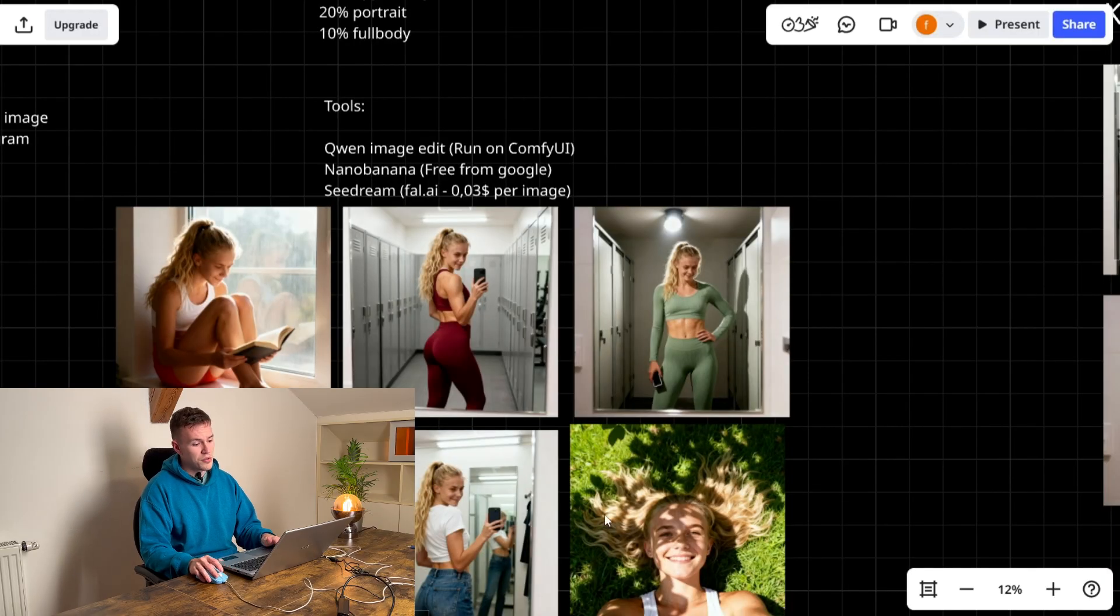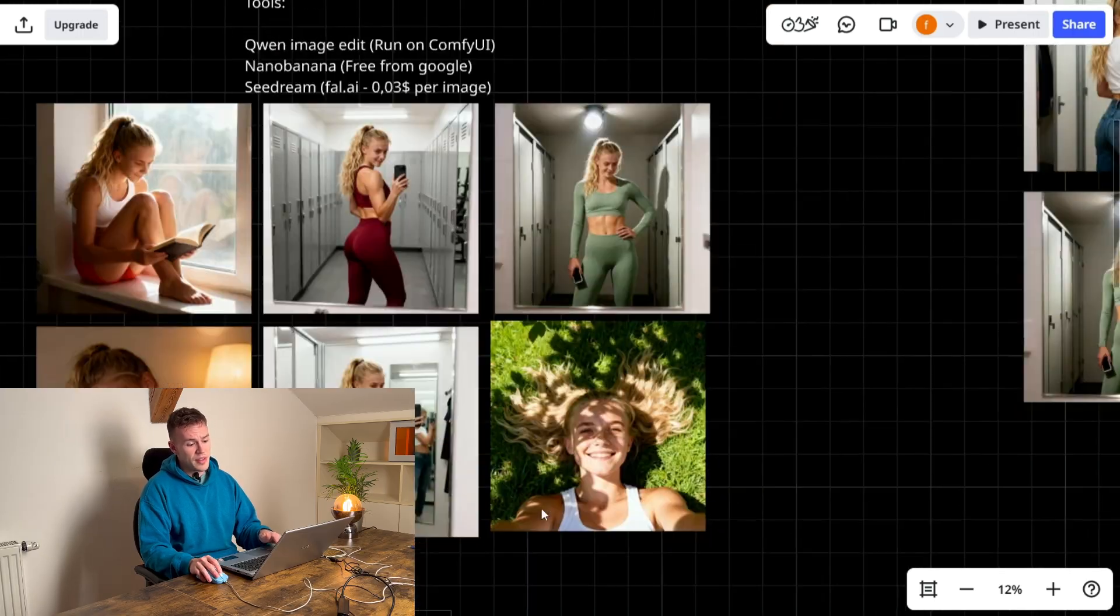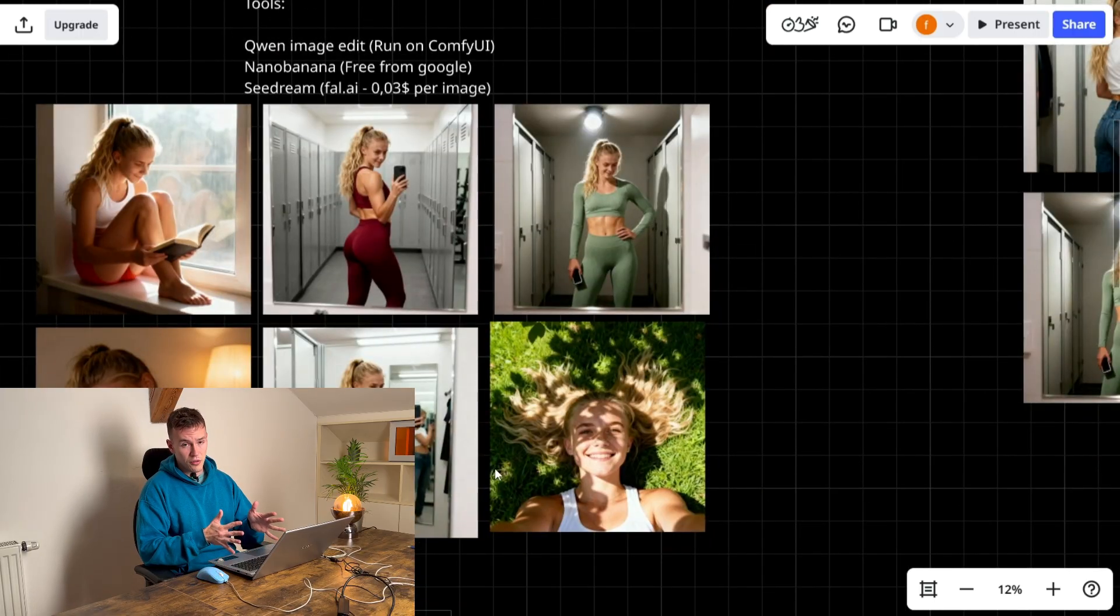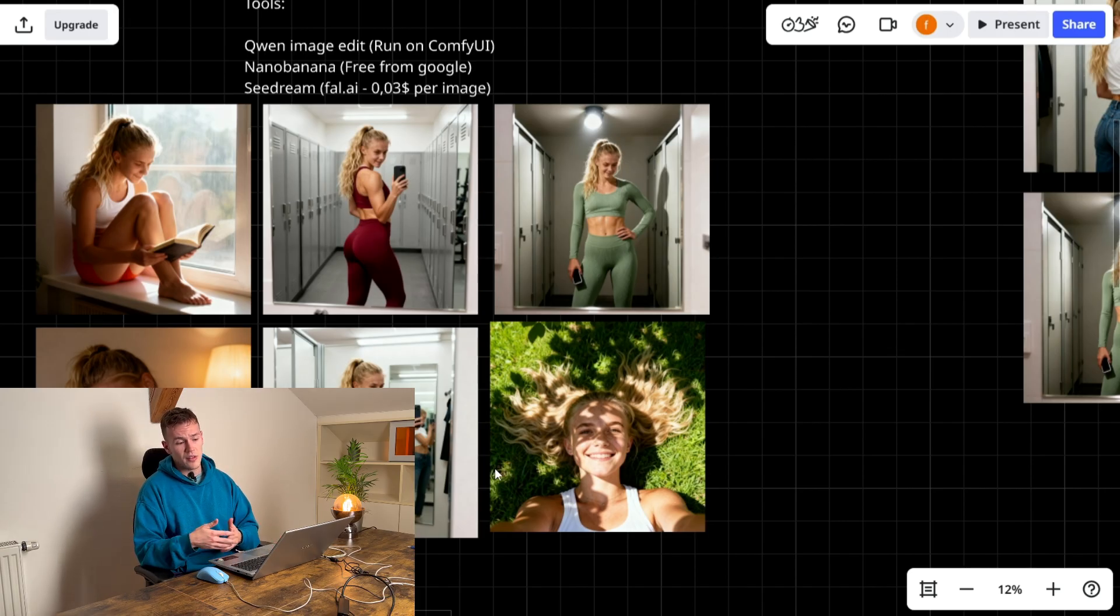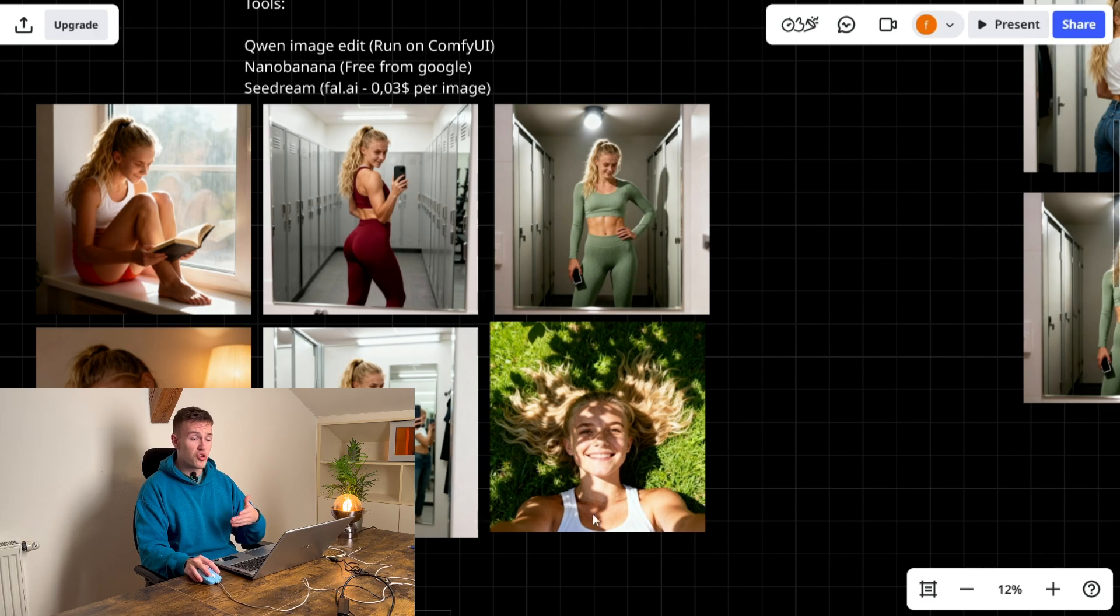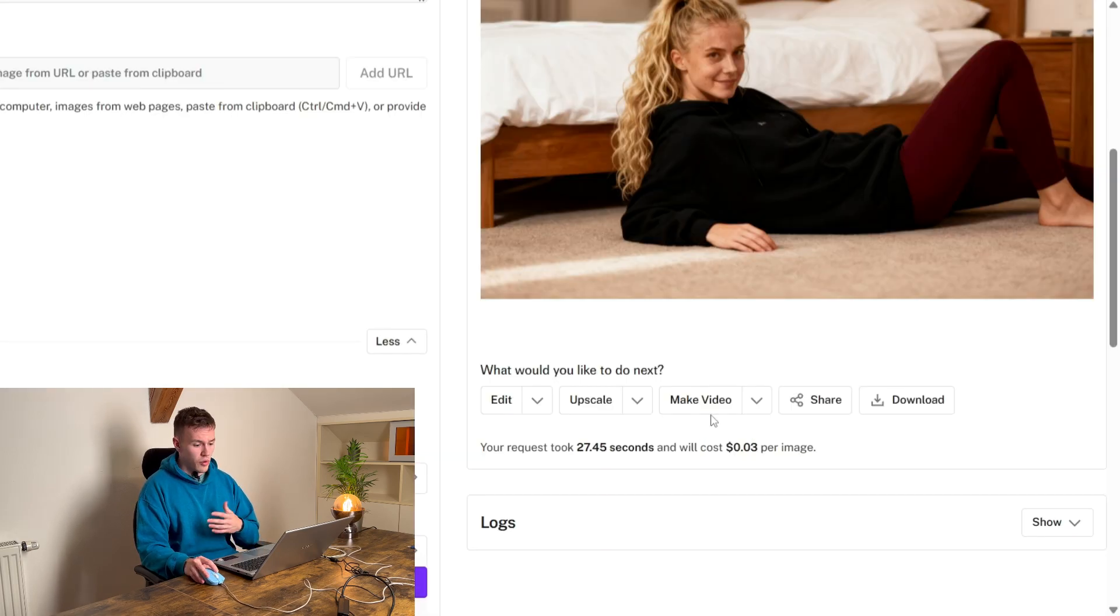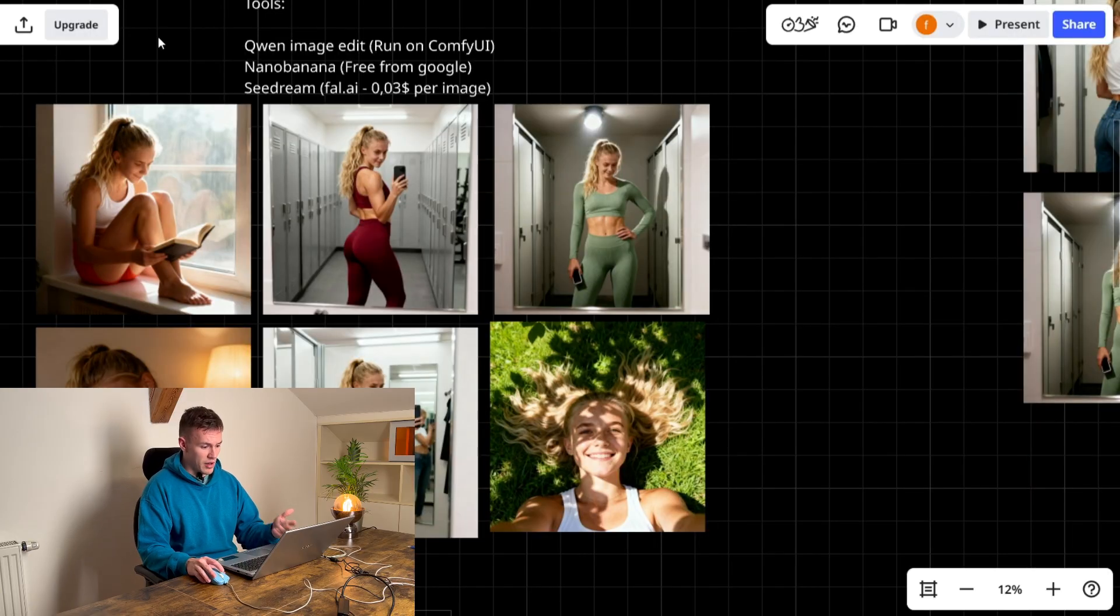When you train your own LoRa model then you can either generate it directly on your computer for free or you can rent a GPU and you can generate there. And it will be much more cost effective than paying 0.03 for every image for the rest of your life.